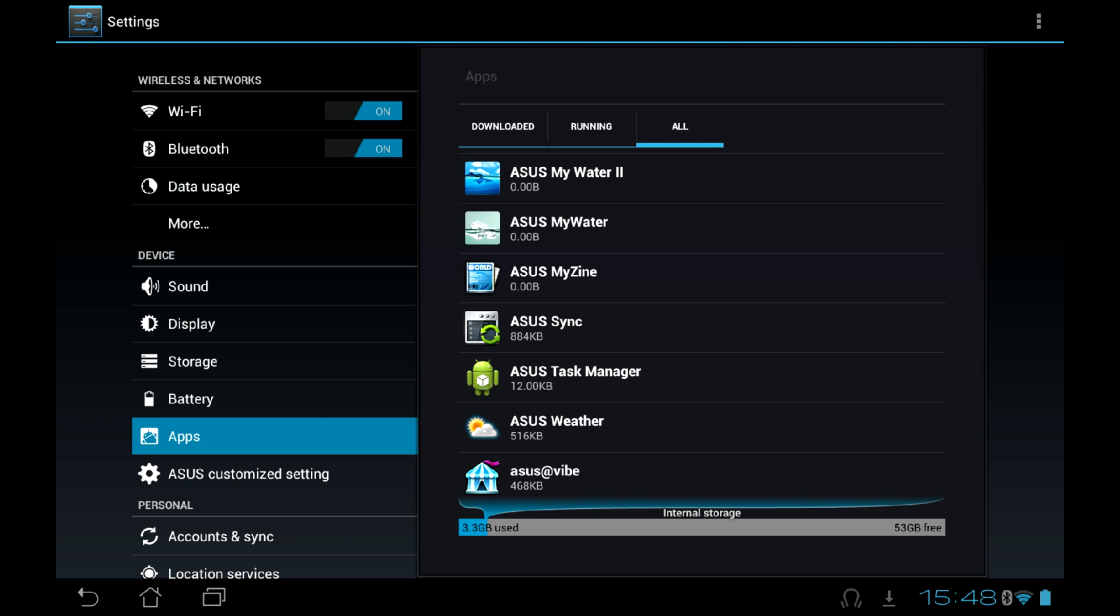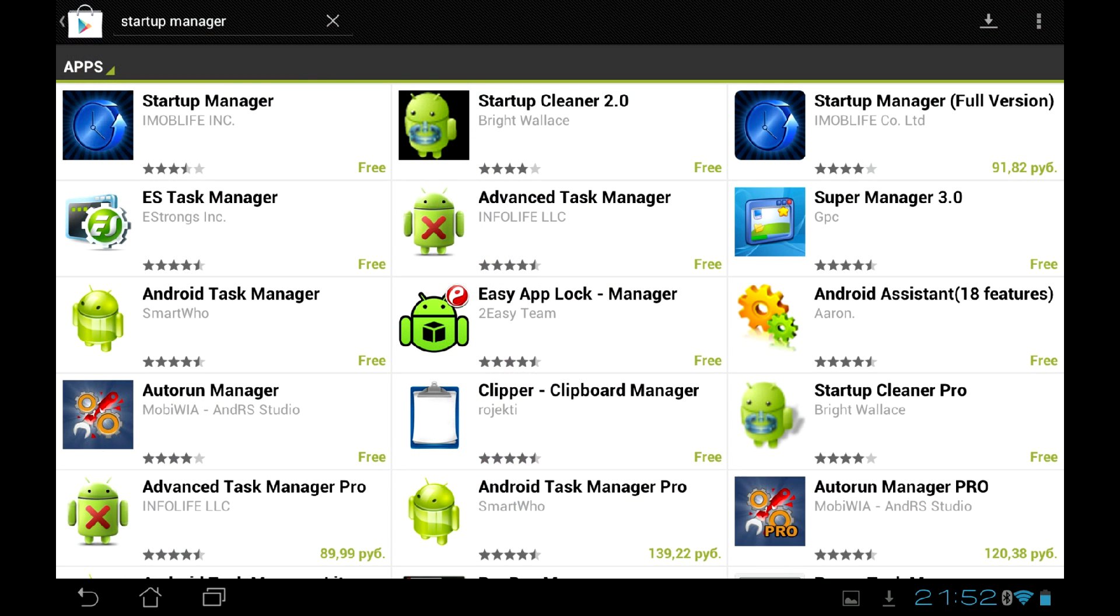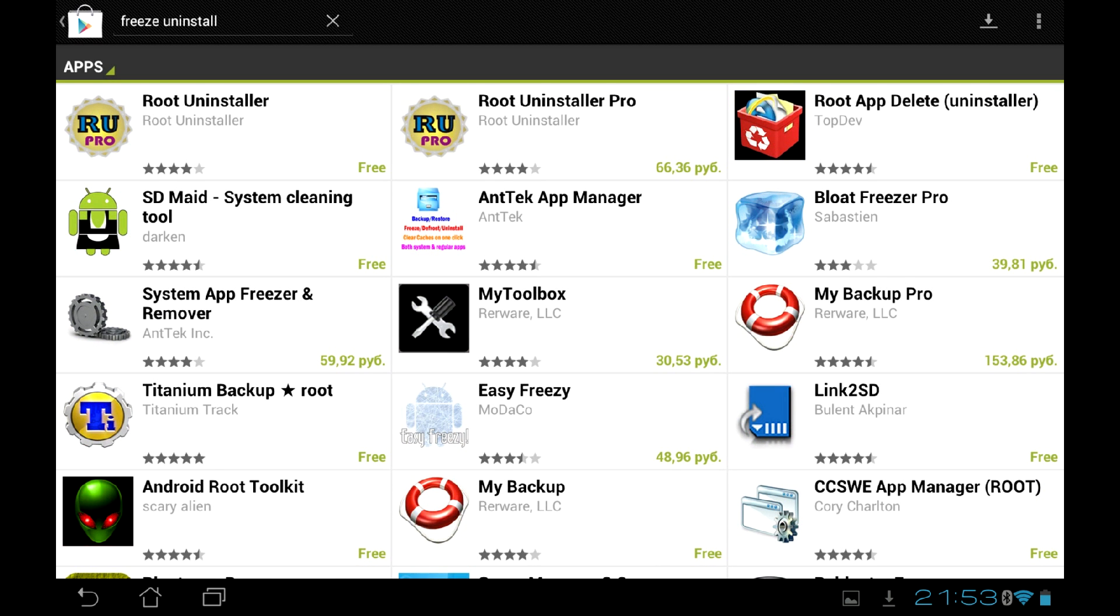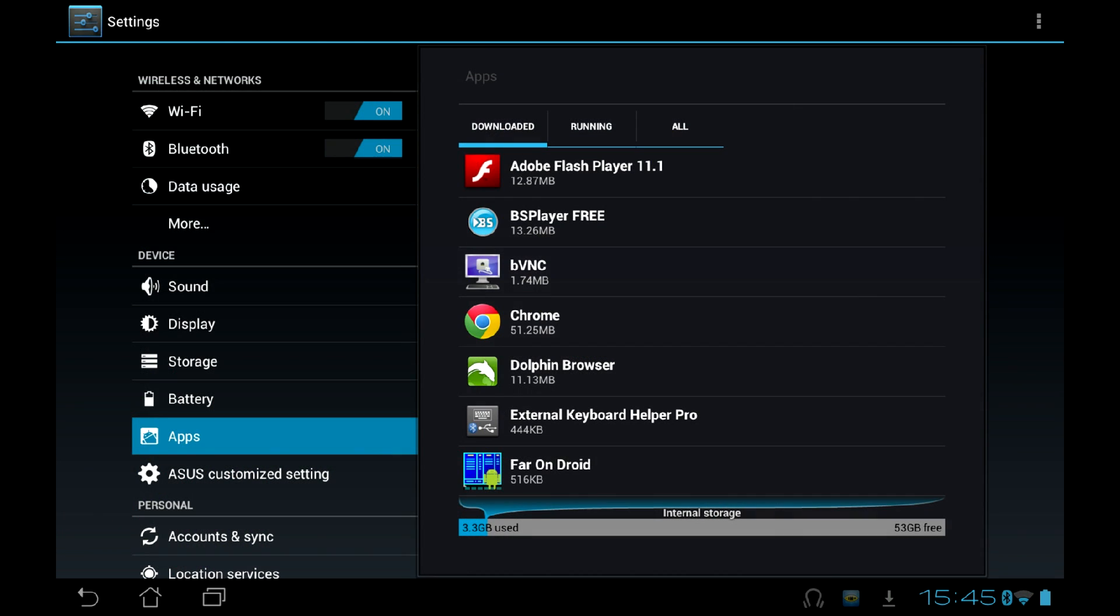However, you can quite easily disable most of them. Just don't use those application freezers available in Play Store. Most of them do block apps at system boot, however, the Android operating system happily starts them a couple minutes later. We will be using native Ice Cream Sandwich mechanism to block the bloatware.